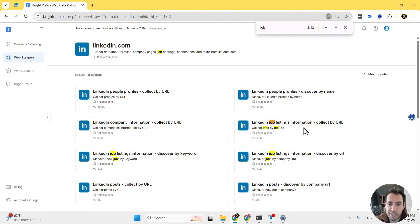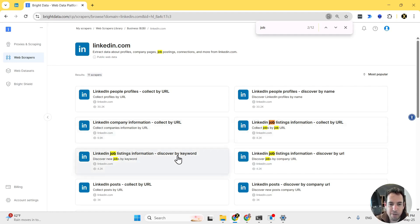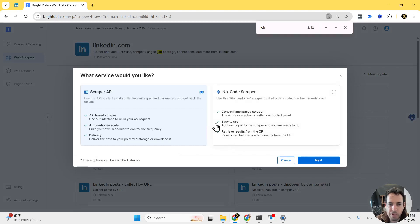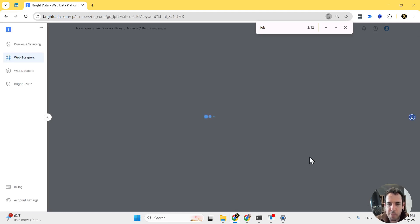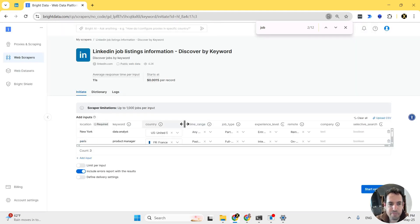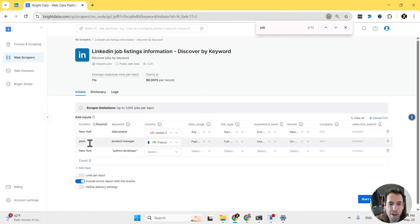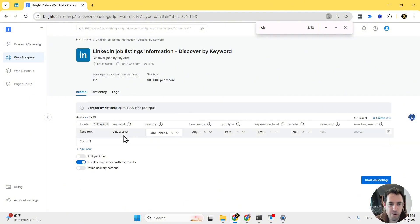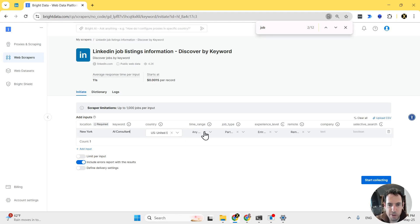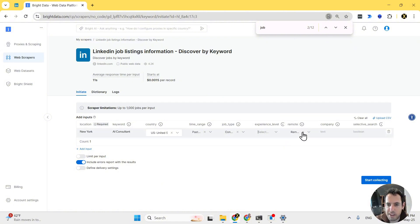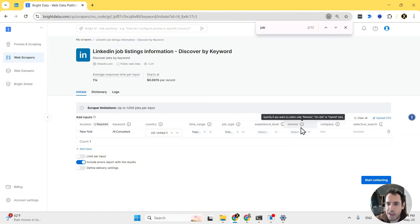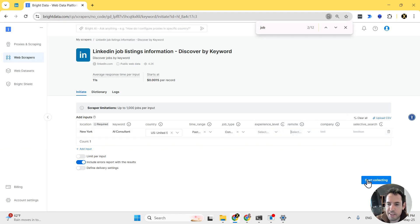What we are doing is using the LinkedIn job listing information discovered by keyword. In the automation itself, we are using the scraper API, but I want to show you how easy it is just using the no-code scraper. So let's say we are looking for job posts in New York, we want AI consultant. This is the keyword we are looking for. Country is going to be the US. The time range is going to be the last 24 hours. We are only looking for contract positions.